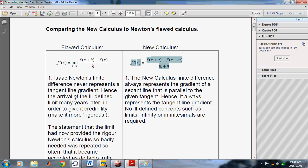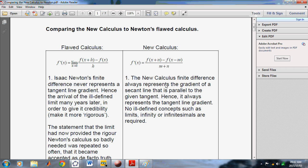Let's go back to the document and do a little comparison. Newton's finite difference never represents a tangent line gradient. The gradient we need is defined by all the slopes of the infinitely many secant lines that are not parallel to the tangent line in a given interval. Whereas in the New Calculus, the finite difference always represents the gradient of a parallel secant line. So there are no ill-defined concepts such as limits, infinitesimals, or infinity.